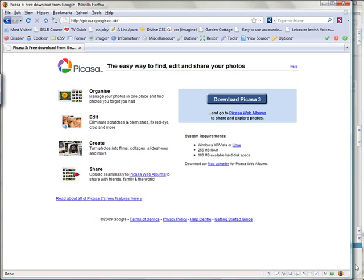Hello and welcome to this video tutorial from digitalphotographycourses.co.uk. Today we are going to be looking at the excellent and free Picasa 3 download from Google.